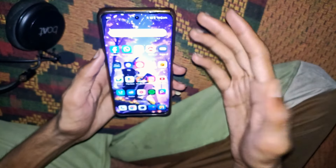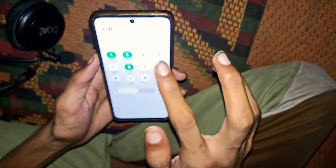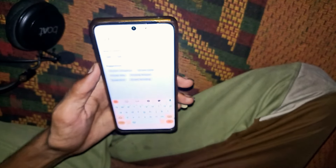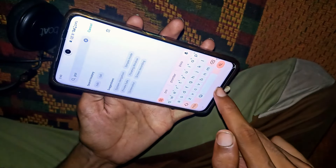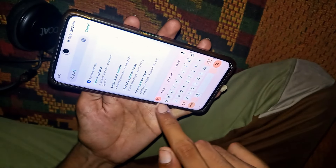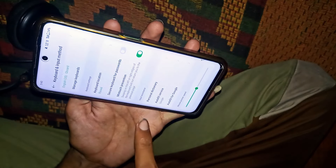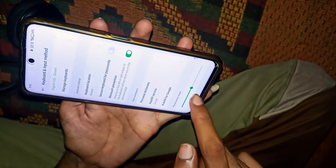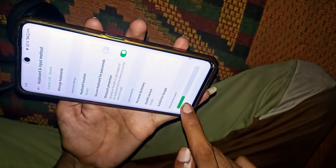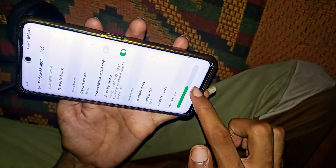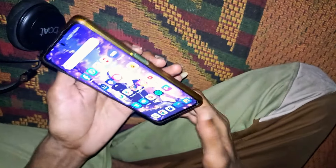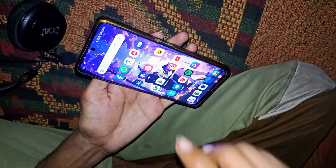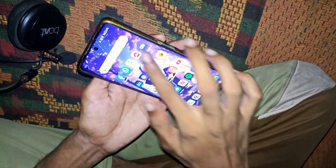At the pointer speed, you have to go to settings and focus on mouse pointer speed. You will see mouse pointer speed default here. You have to drop it down.